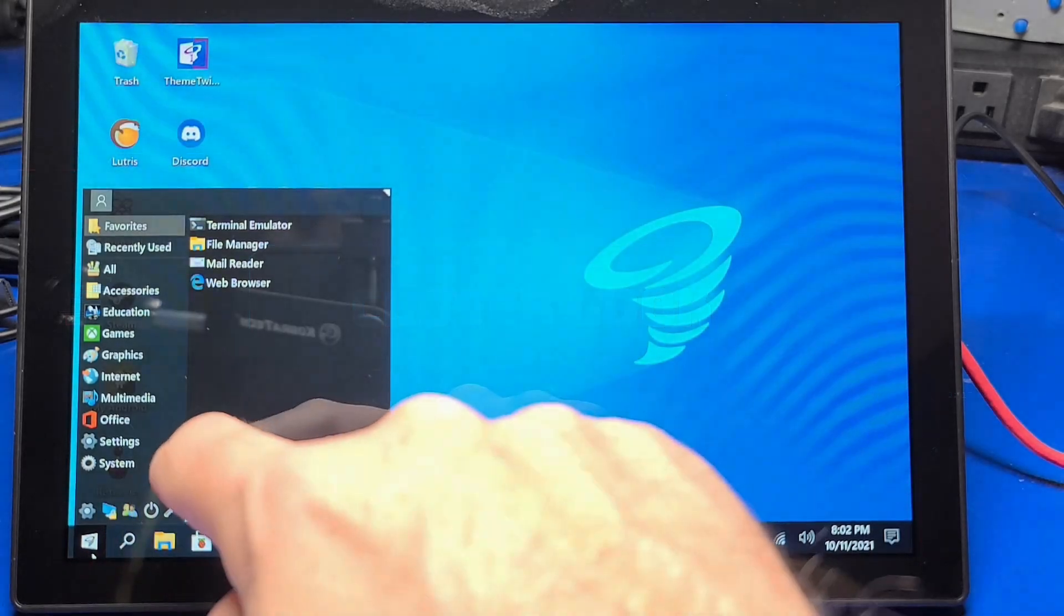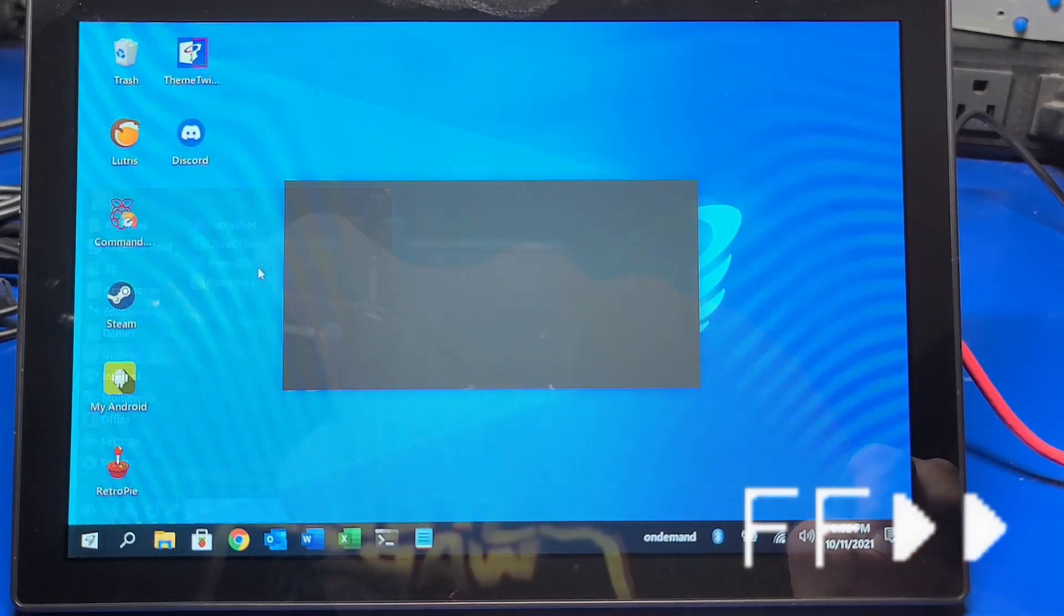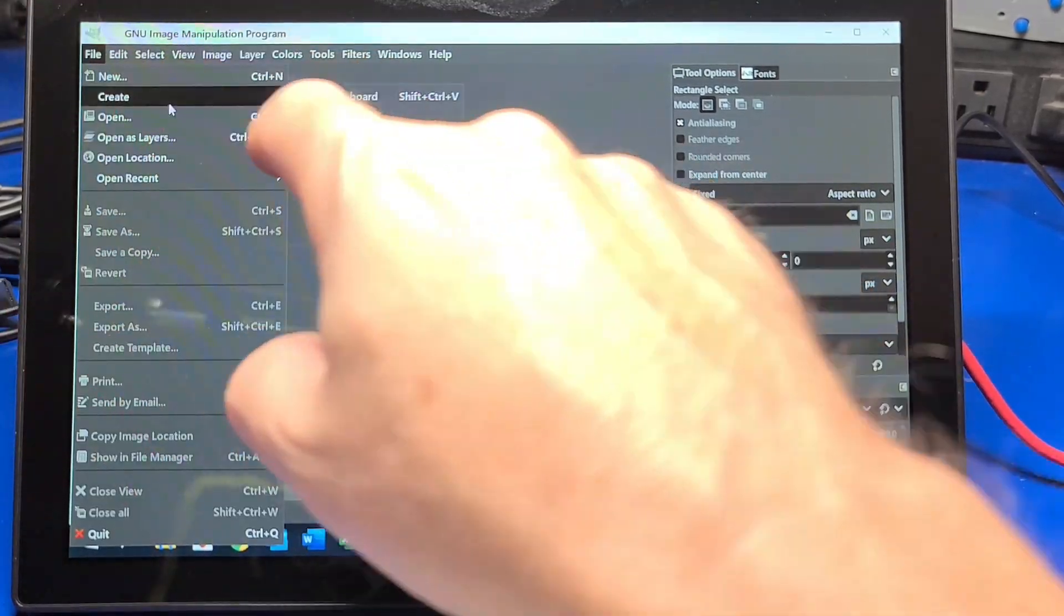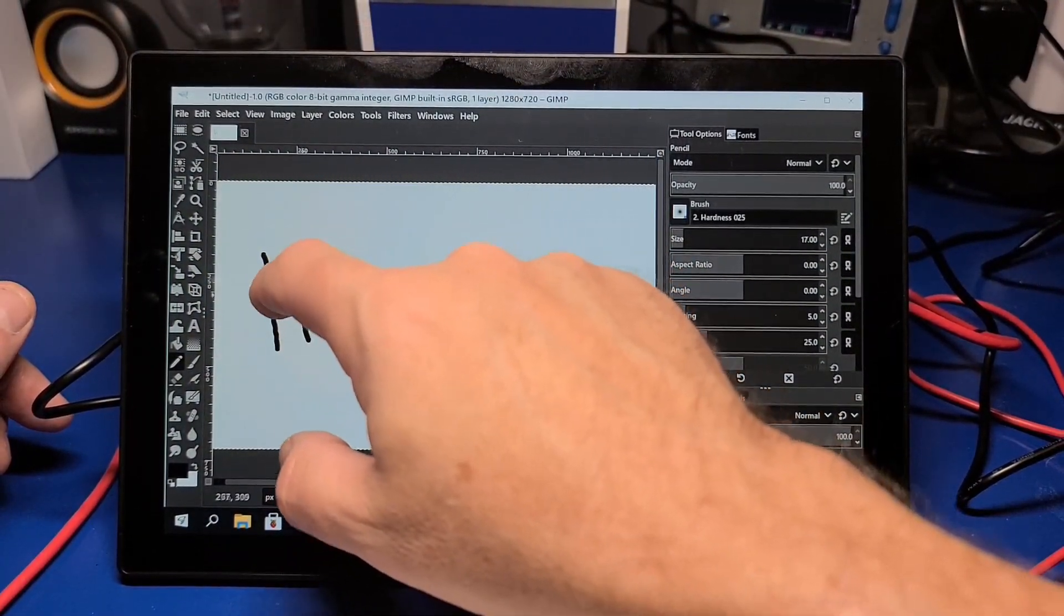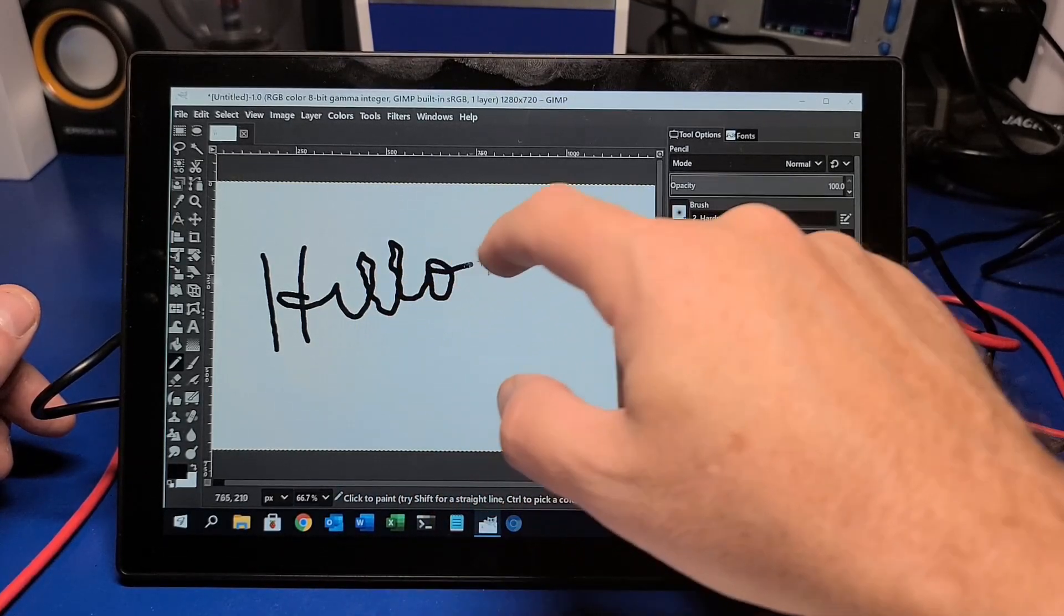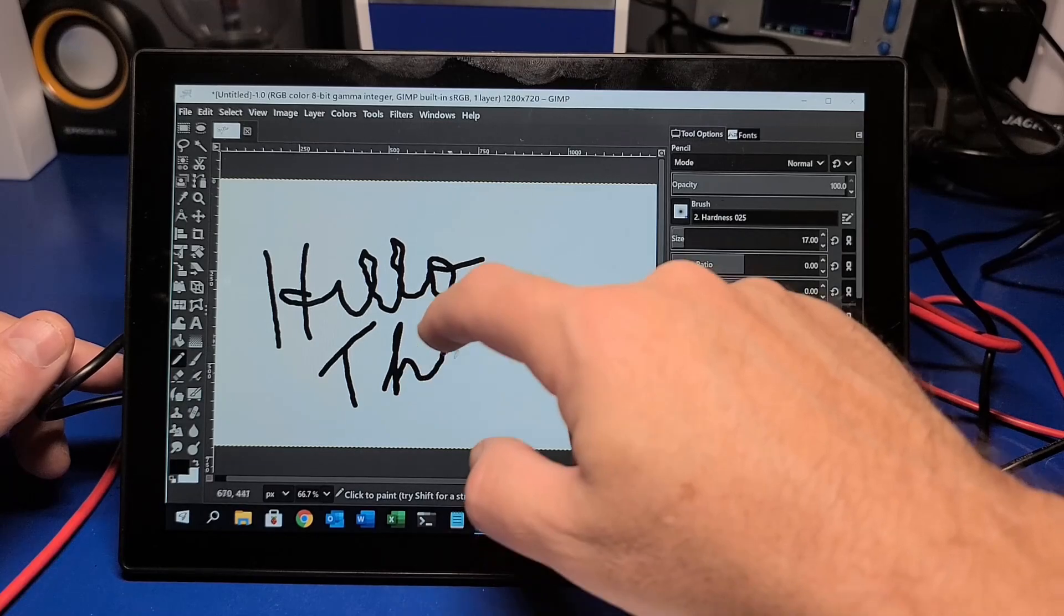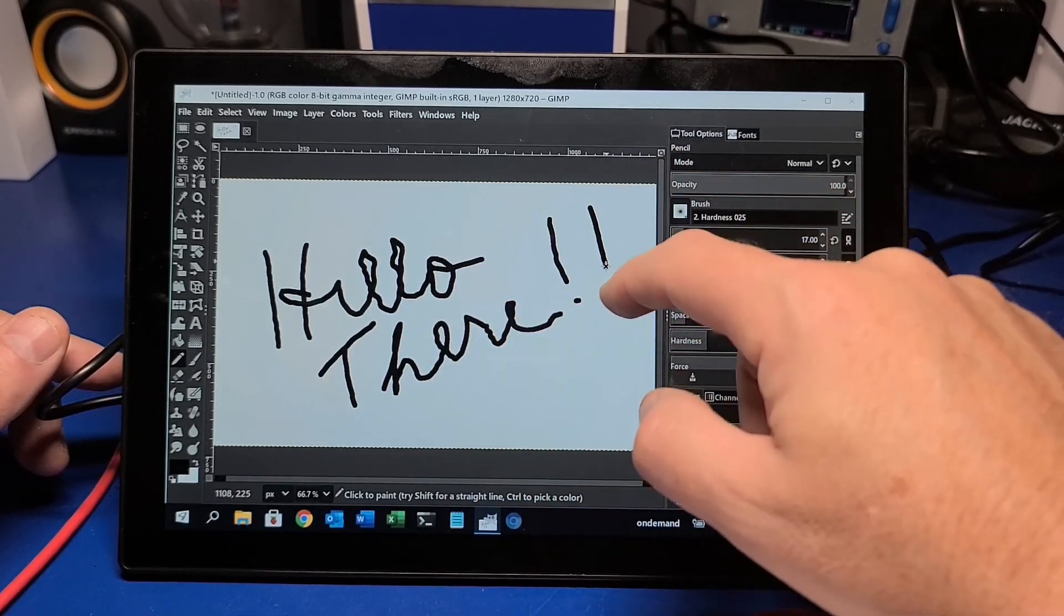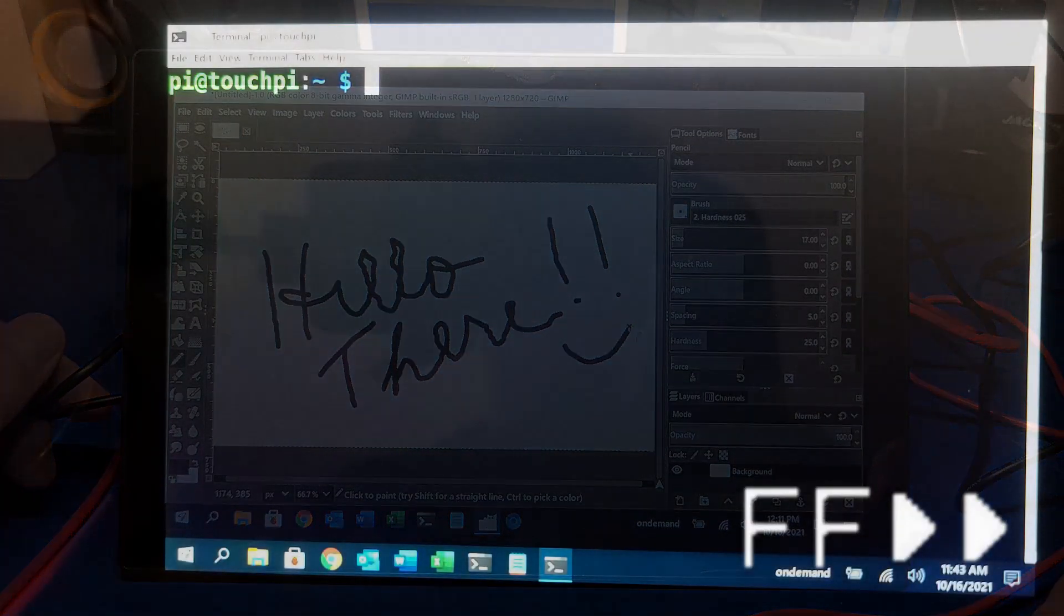One of the first things I wanted to try after powering this thing up was to go ahead and load up a graphics program. So I'm going to load up GIMP. I don't know that this is necessarily a good use case for using this touchscreen, but it was certainly fun. I enjoyed it. I can imagine kids having a blast with it too. I think it's certainly a good test. I mean, it does show that it is responsive.